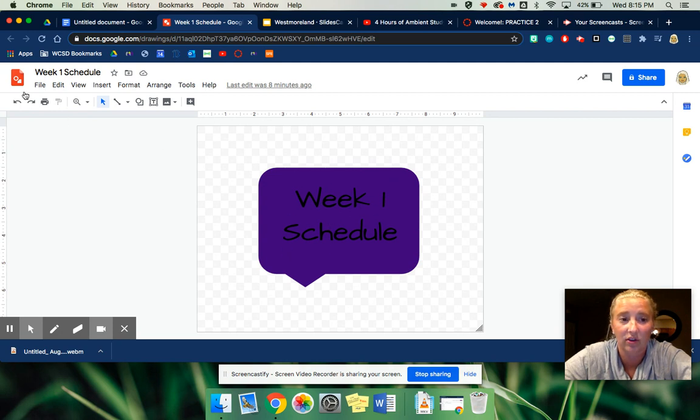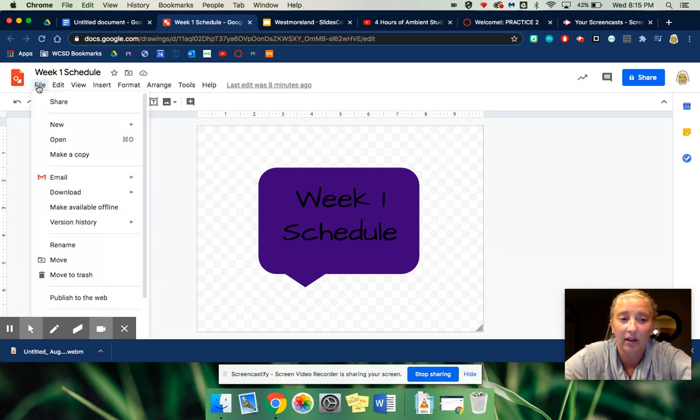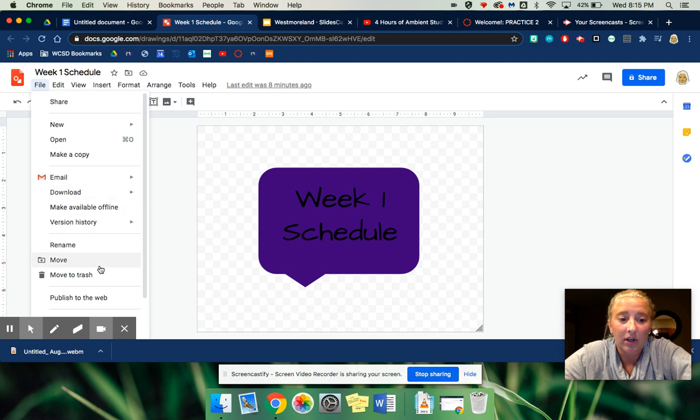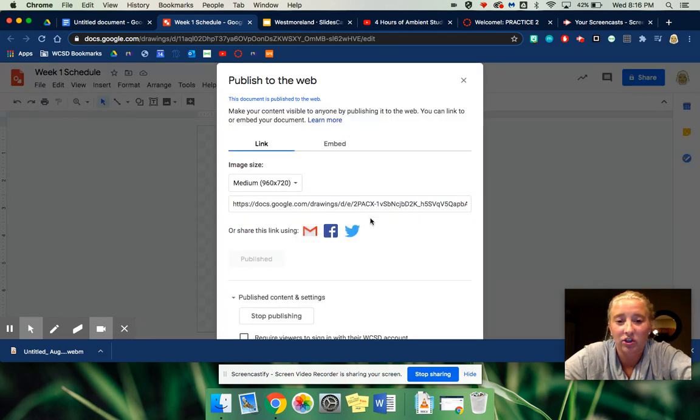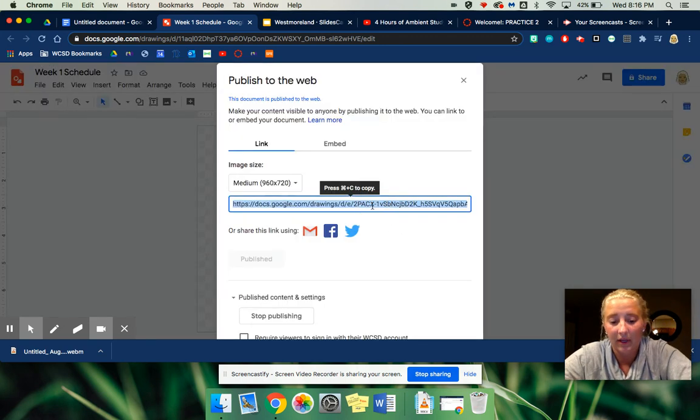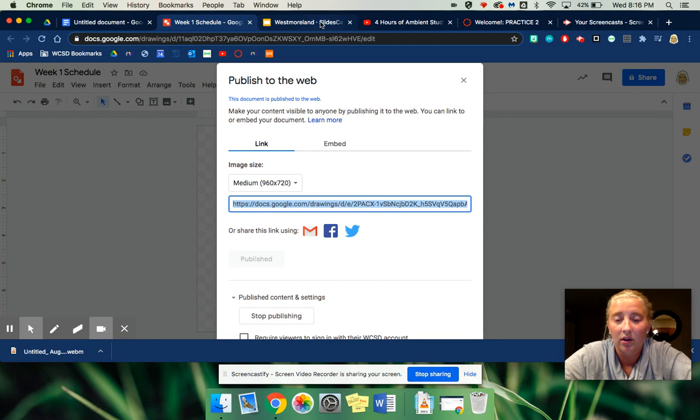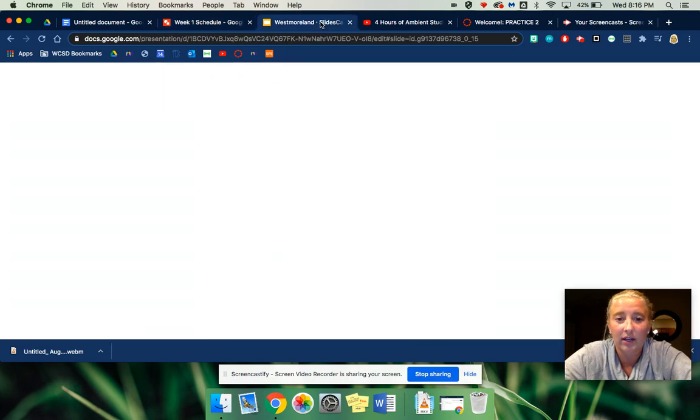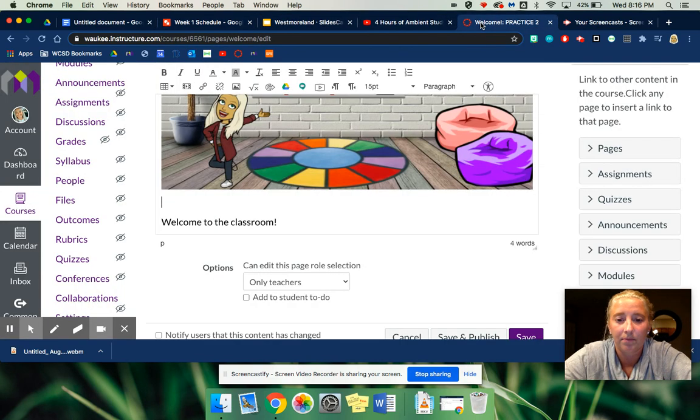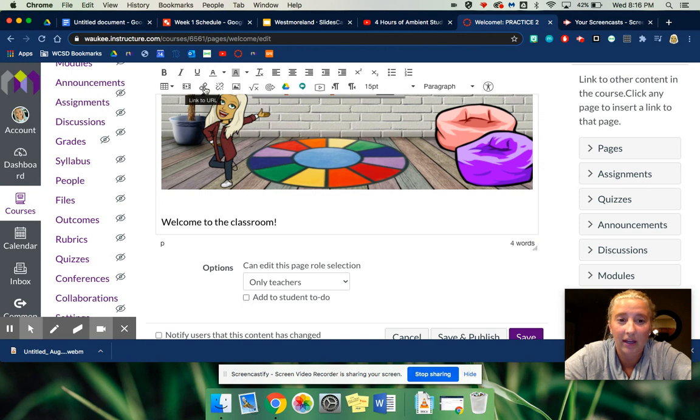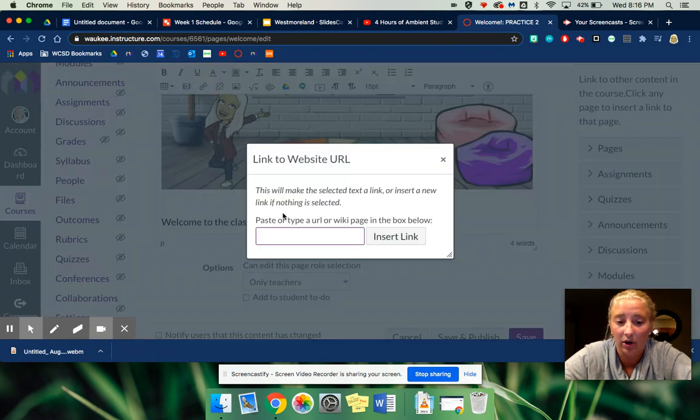Then after that, I'm going to go to publish to the web and I'm just going to copy this link. So then when I go in, I can link to a URL. All I'm going to do is paste that.